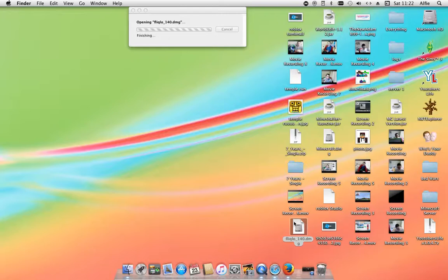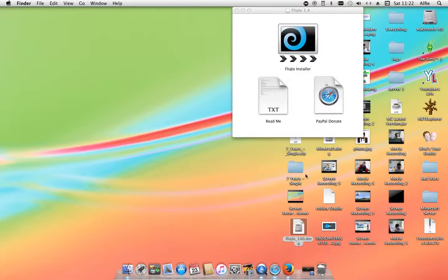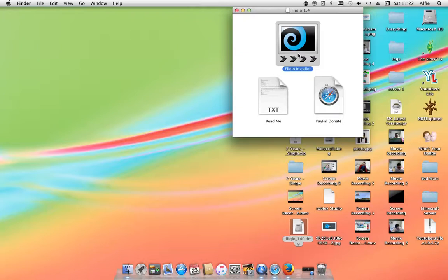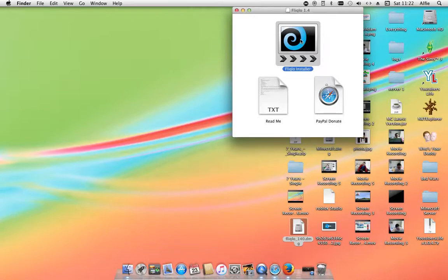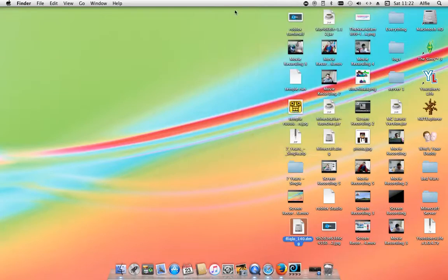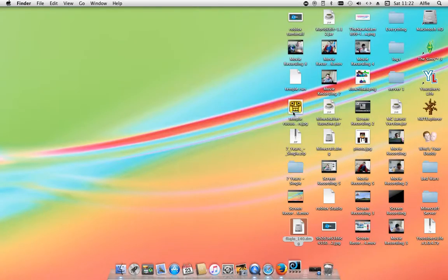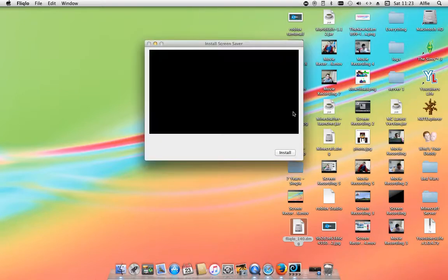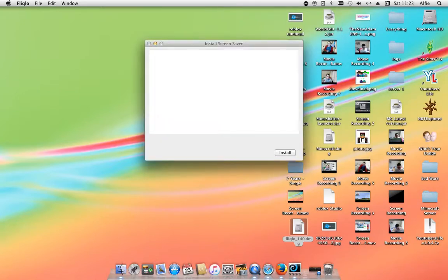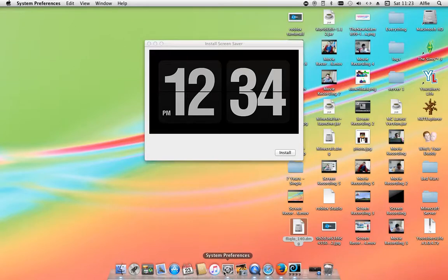It will open the old one. So we go Fliqlo installer, not the newest one, do an old version. Link will be in the description to the website you need to download it from. Click that, you can exit that now, press open. And then again, if it comes up saying this is an unidentified provider, you change it.